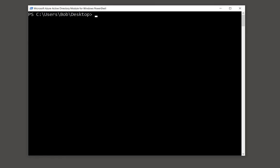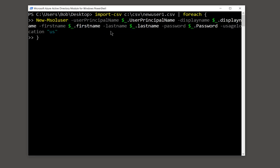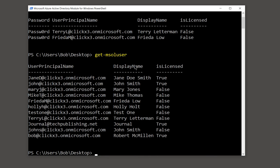So I'm going to go ahead and paste in the command all at once. And I'll also put it into the comments section in the actual video description. All right, so now we can see that our command worked. The two users were just created. If we do a get-msol or Microsoft online user, we can see that those users have now been added. We see Frida's now on the list, and we also see Terry's on the list.